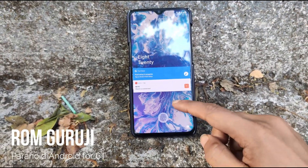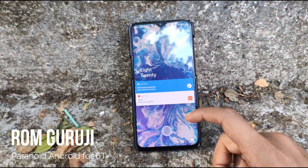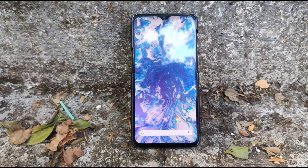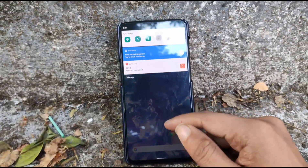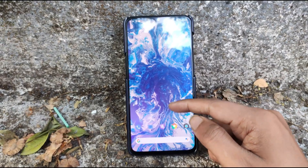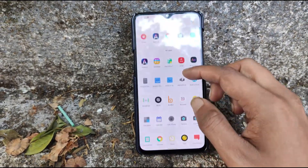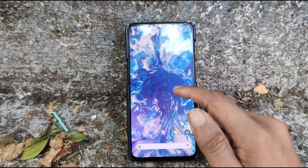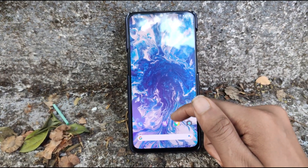Hey guys, this is Romgurji here, and today we are going to have a look at the Paranoid Android custom ROM for OnePlus 6T. The Paranoid Android ROM for OnePlus 6T has just been released and it is now in the stable version. This is big news because this is the first time the Paranoid Android team has released their stable version after a lot of years — the last stable version was during Android 7.